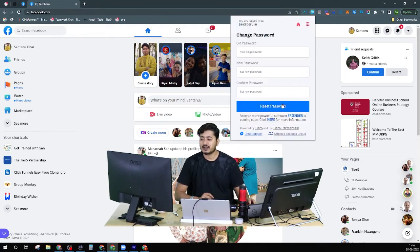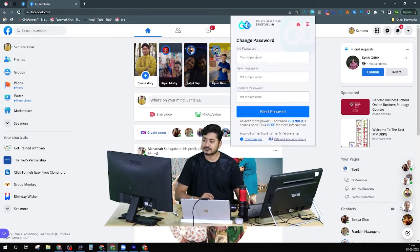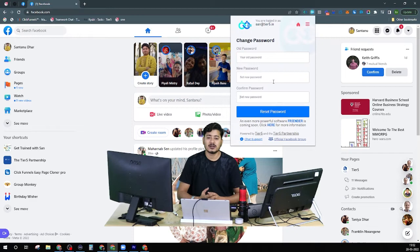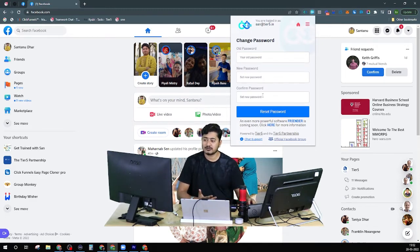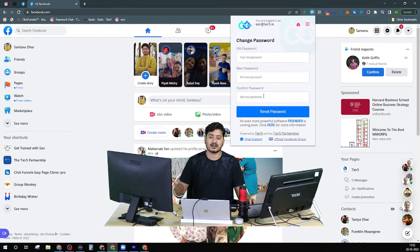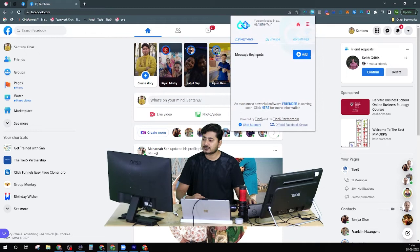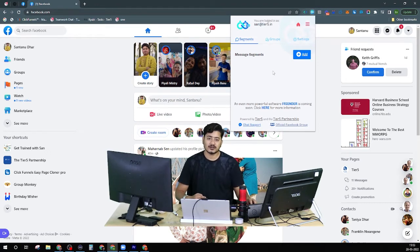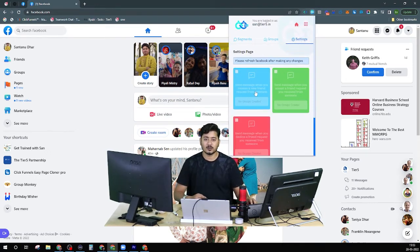The unfriend all option will be removed because Facebook no longer supports it. Change password lets you update your password for this platform — you give your old password and set a new one. As soon as you get your account, you should visit this change password page and update it so no one else can use your account for free. Next is the settings page, which has three sections: segment, group, and settings. How segments, groups, and settings work — I'll be sharing that in my next video.